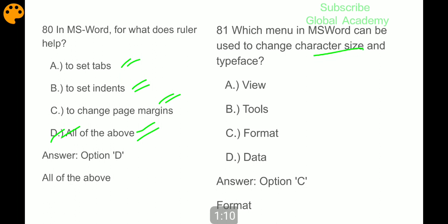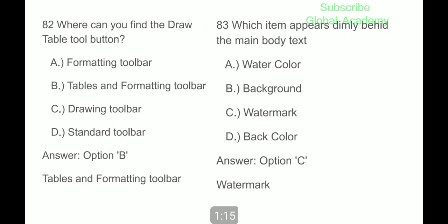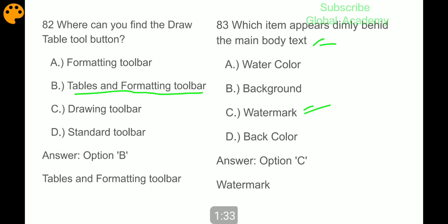Next question: where can you find the draw tool? The draw table tool button is found in the Tables and Formatting toolbar. Which item appears dimly behind the main body text? Watermark.